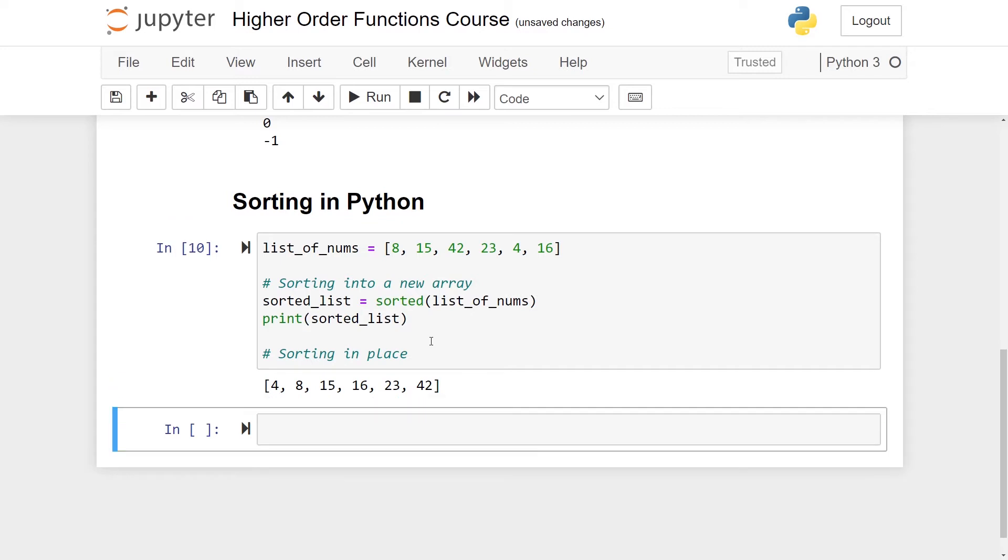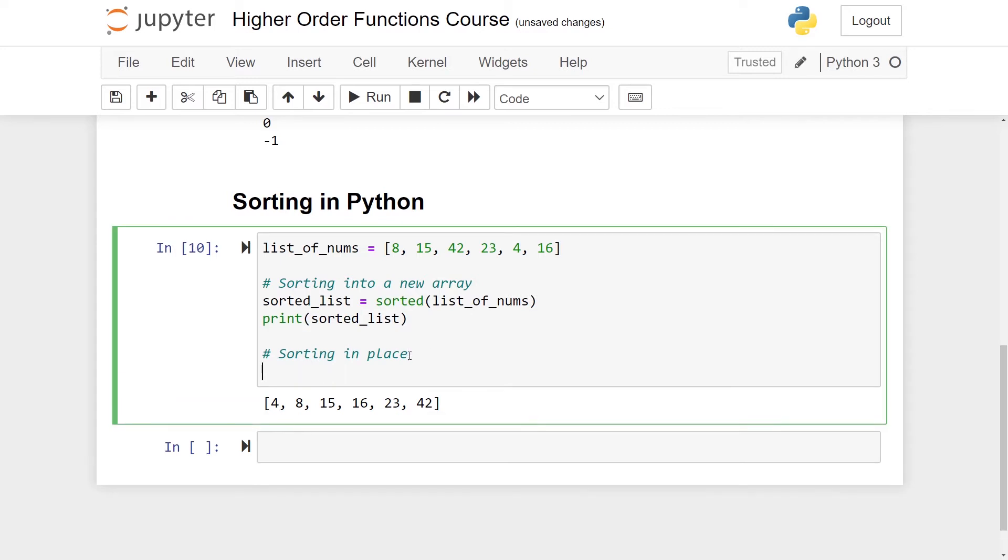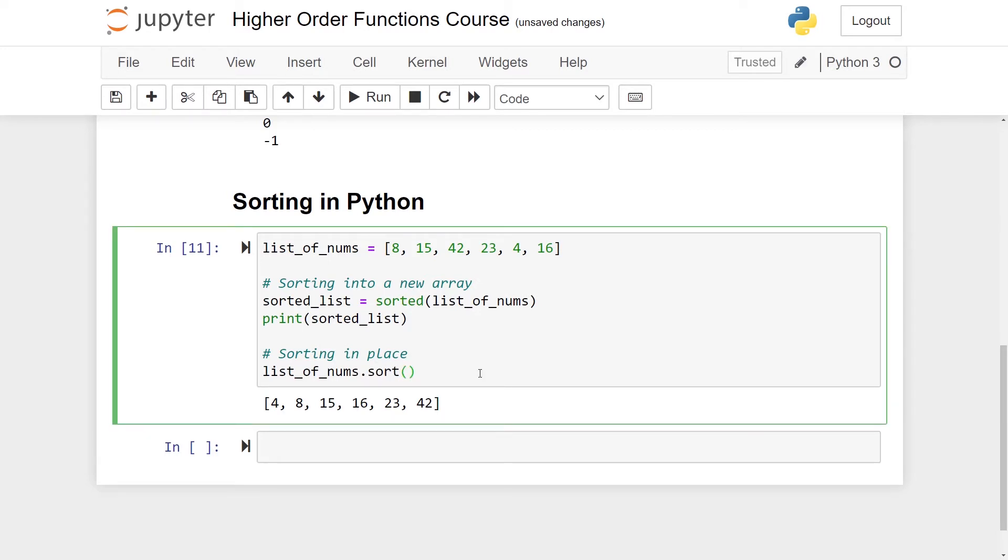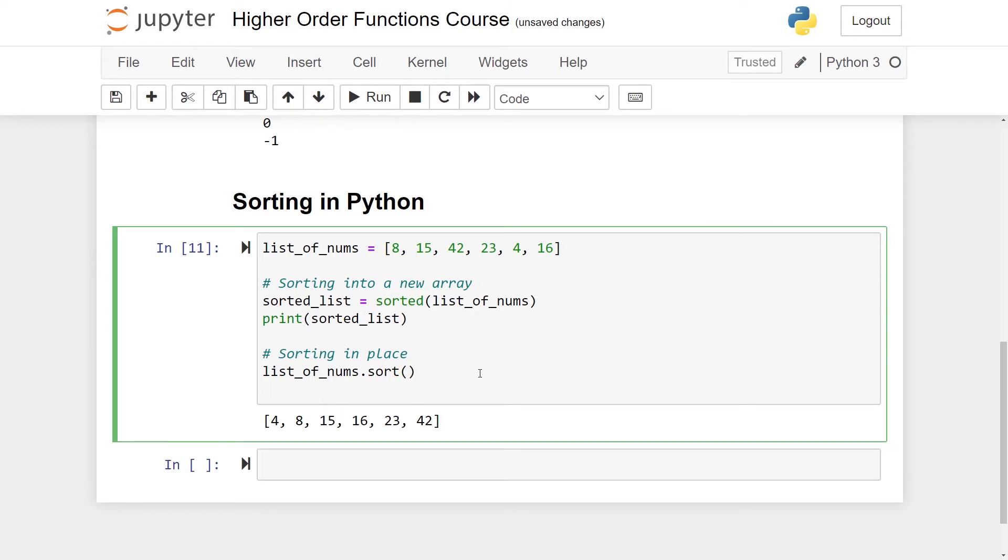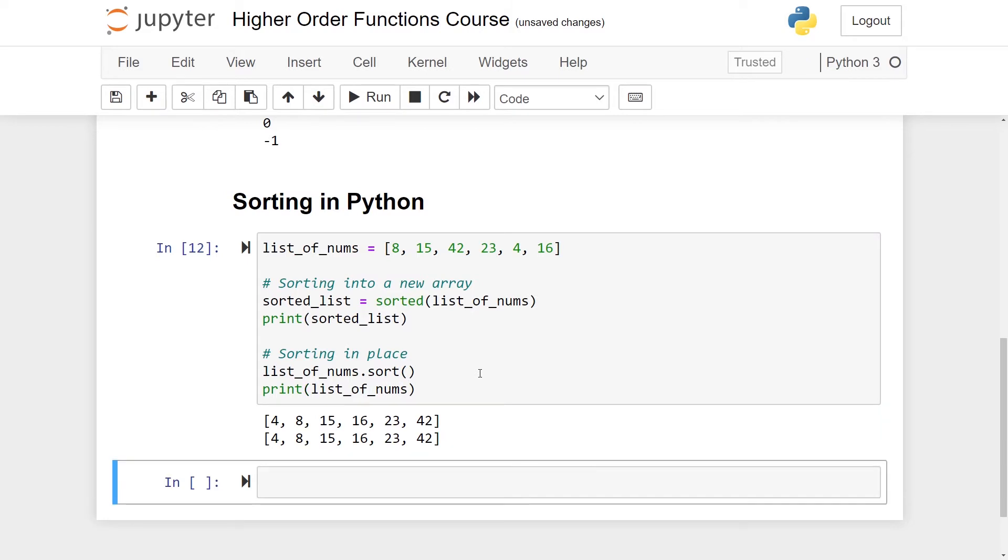There is also a way of sorting in place in Python. What you do then is to call the method .sort on any list. So then I take my list_of_nums and I call the method sort like this. Now my original list of numbers have been sorted, so I can try and print this out.